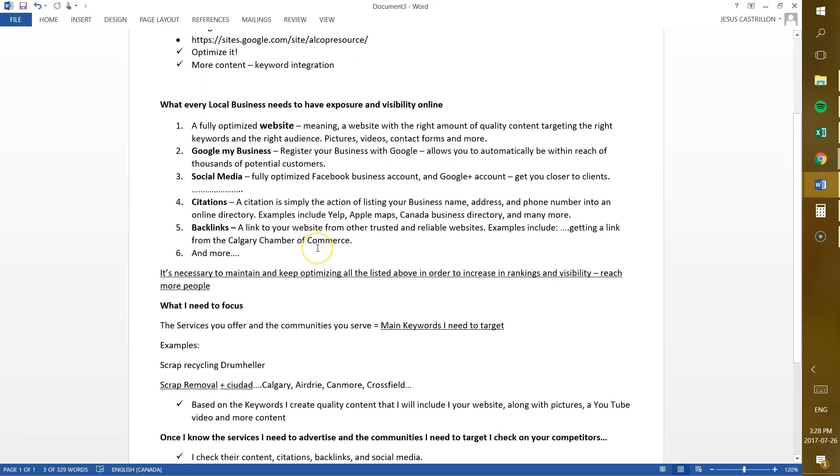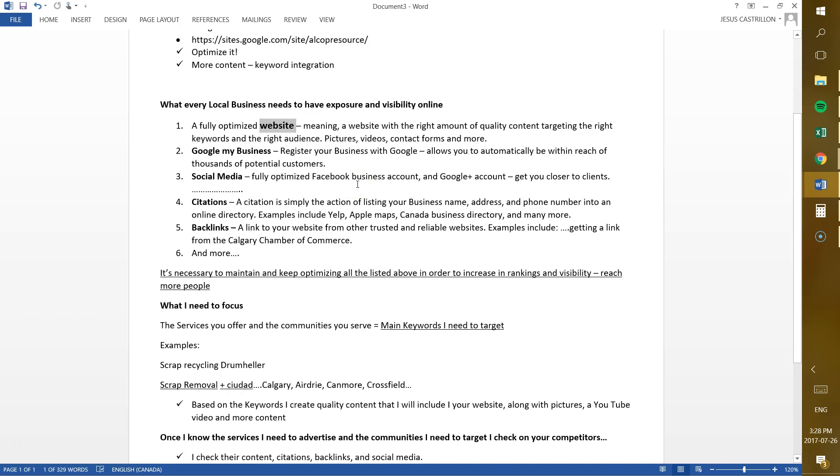Next I have a list of what every single local business needs to have nowadays. There's three main things. The first one, you definitely need a website, obviously. So you need a fully optimized website. What I mean by that, I mean that you need a website with the right amount of content, the right amount of keywords. What I mean by the keywords, knowing the services that you offer, the communities that you serve and everything related to the services that you're offering to people. So we create quality content based on that. And along with that content, we throw pictures, we throw videos, we throw also contact forms. The easier you make it for your customers to reach you, the easier it is for them to get a hold of you.